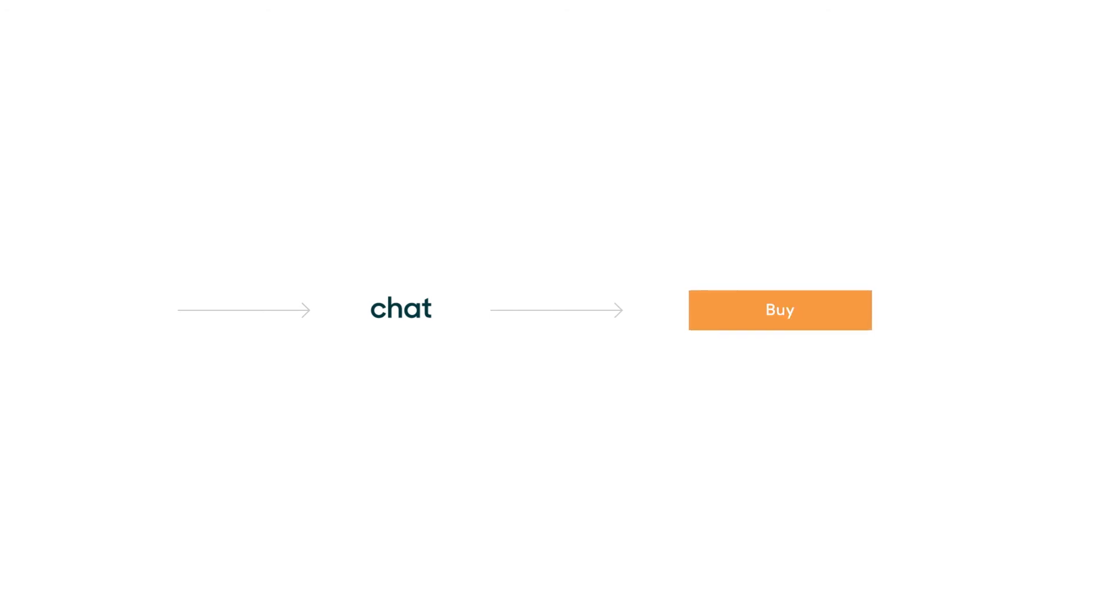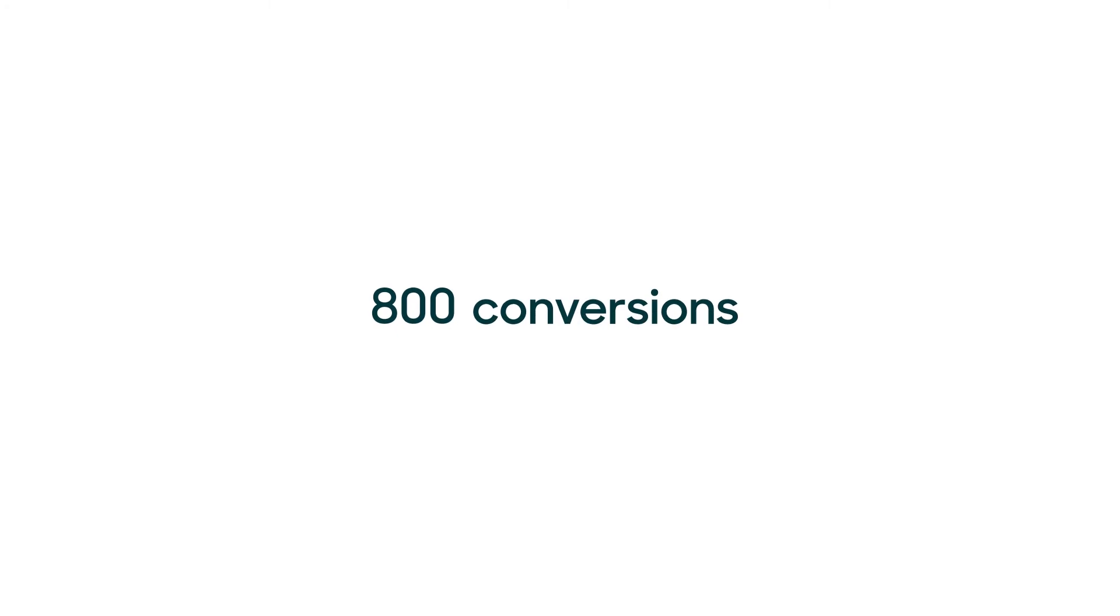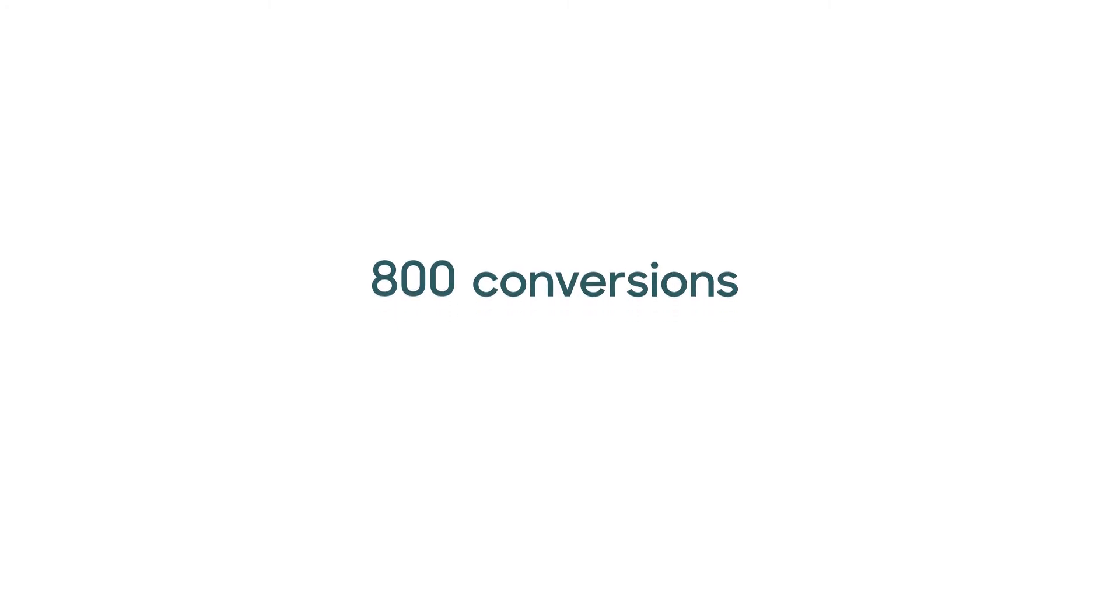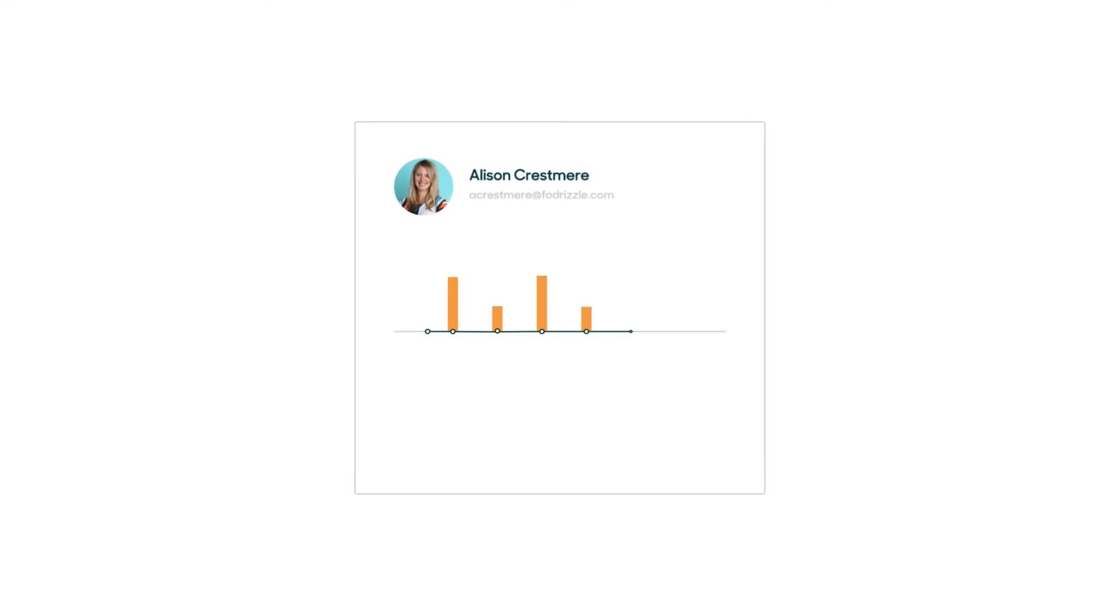Using chat analytics, you'll be able to see all 800 conversions, as well as how many of those were influenced by a chat, and even which agent was involved.